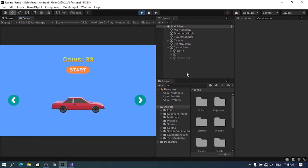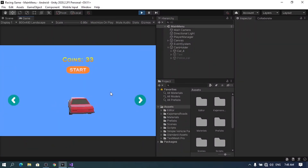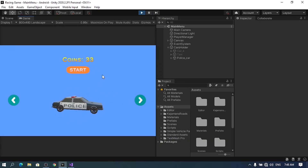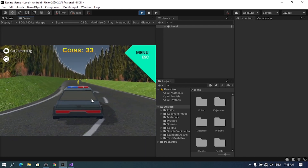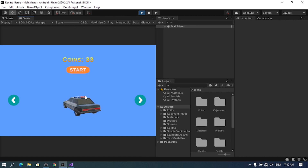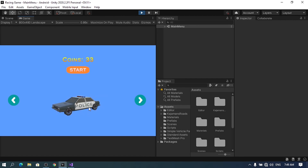This is what we left off from the previous video. We can select different cars using these buttons — for example I can select this one, and if I hit the start button you see that it's updated inside the level scene as well. So in this video we'll be able to buy a car.